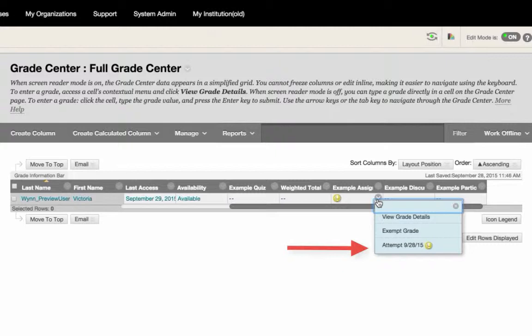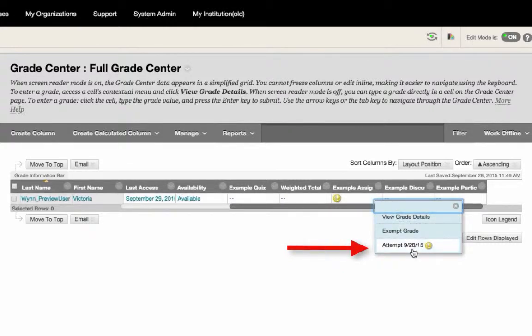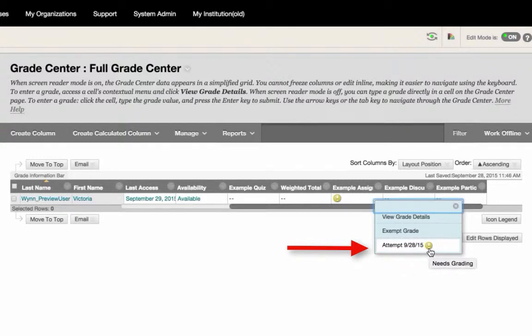To view the student submission, select Attempt. The attempt should appear in the gradebook as a large yellow exclamation mark, which means needs grading.